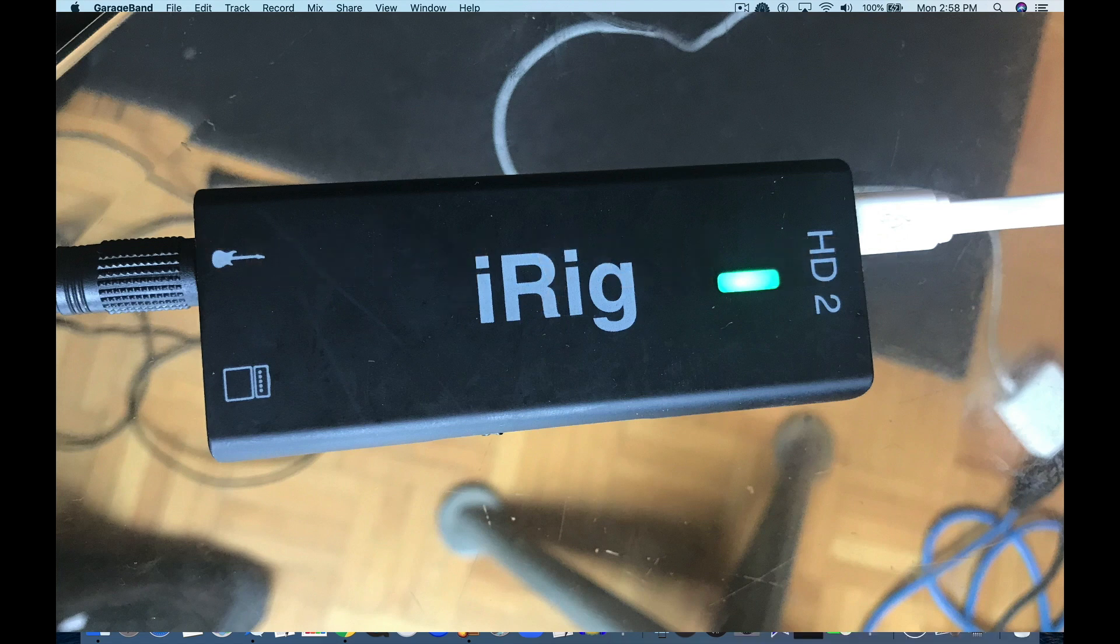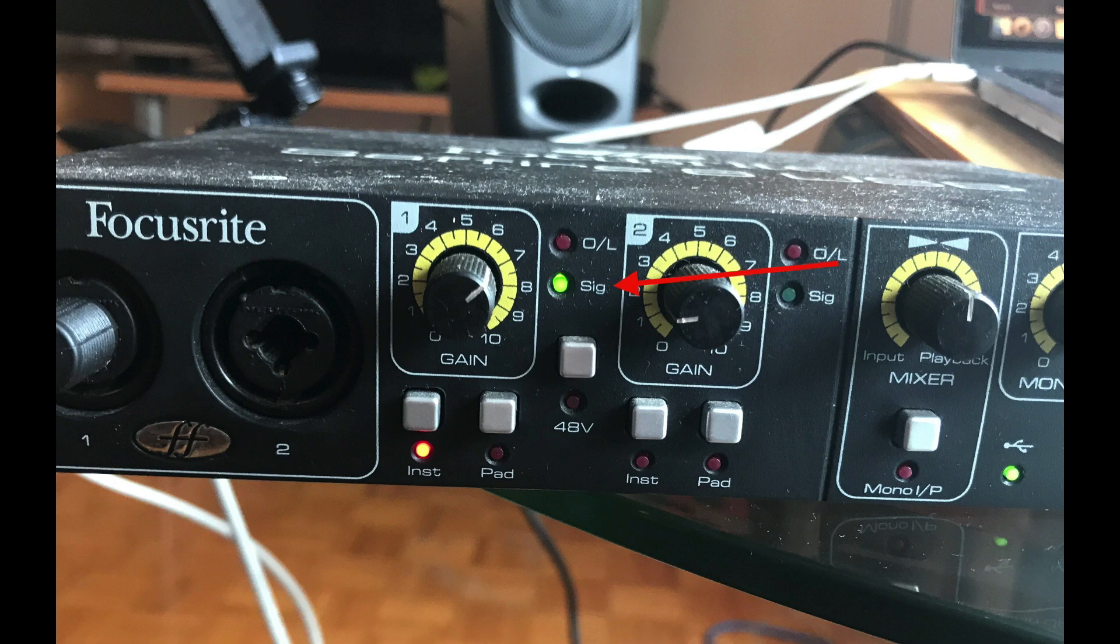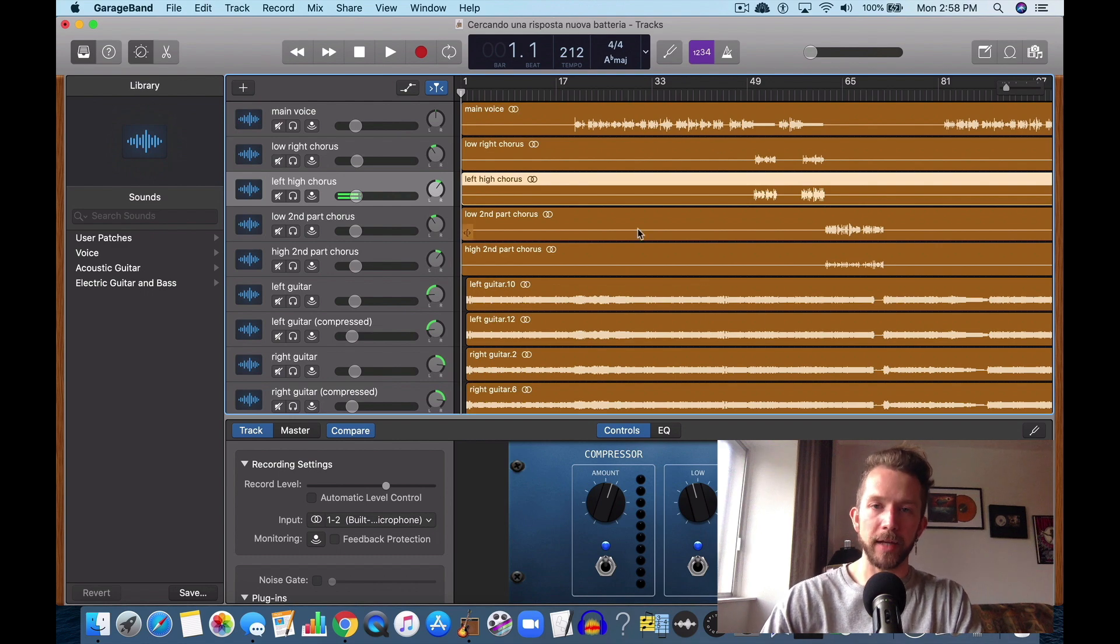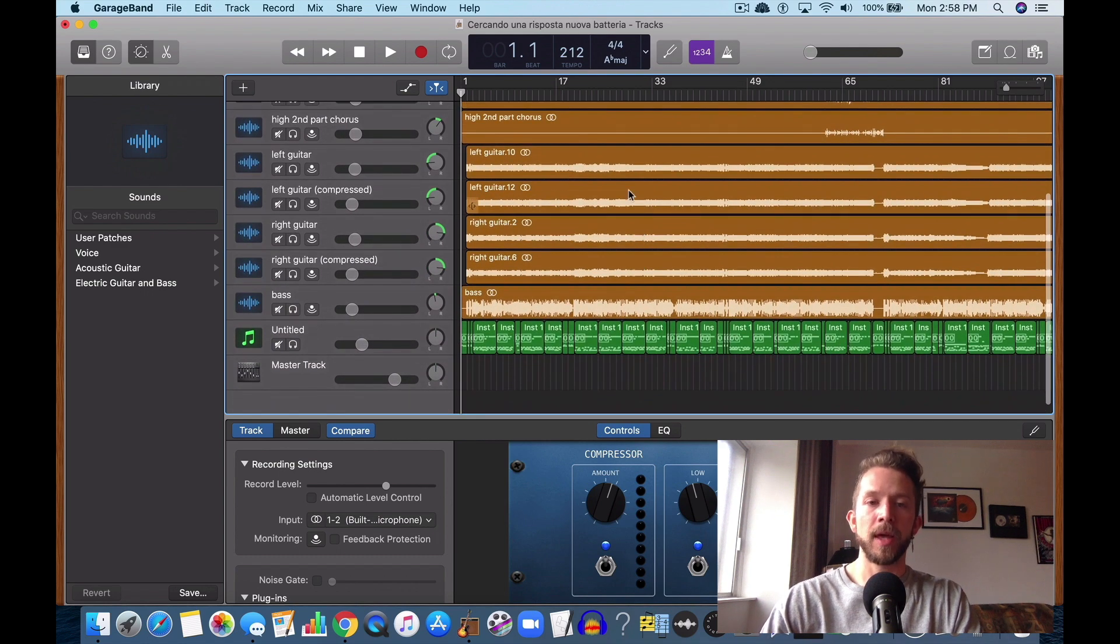And with my Focusrite Scarlett, my Sapphire 6 USB, it also turns red. And that's one solution because that's sometimes an issue. You just got to turn your gain down a little bit on your audio interface.